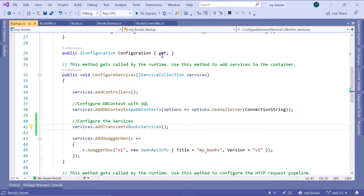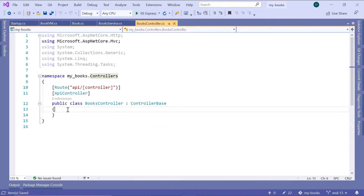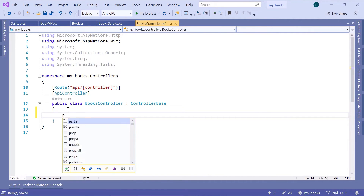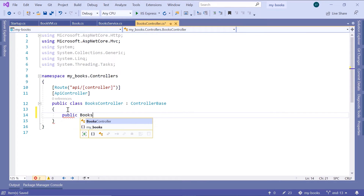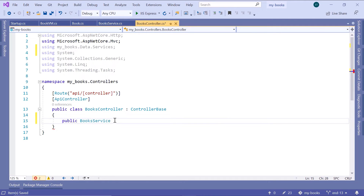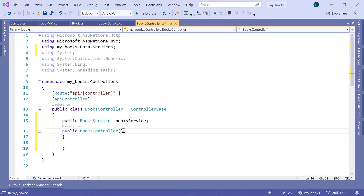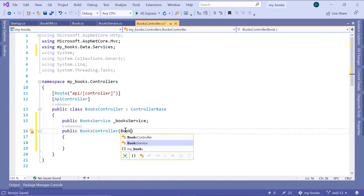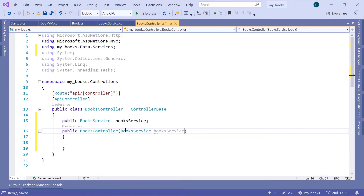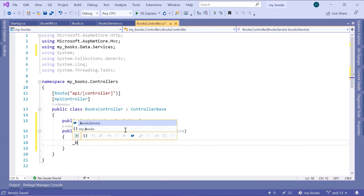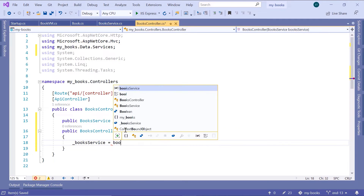Now let us go to the books controller. In the books controller, we can inject this service. Declare 'public BooksService _booksService', import the namespace, then use 'ctor' to create the constructor for the books controller with double tab. Inside the constructor, inject the BooksService, name the parameter 'booksService', and assign '_booksService = booksService'.